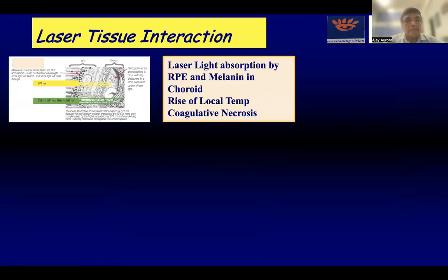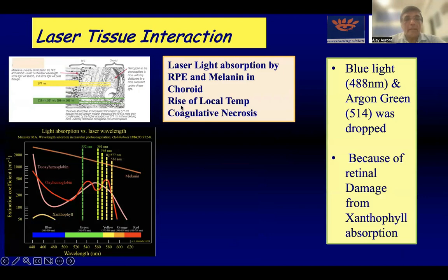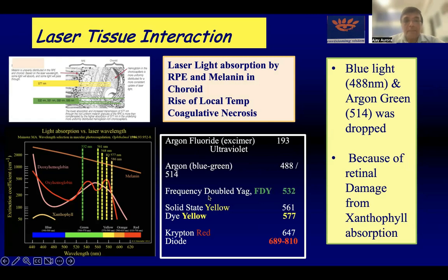Now let's look at the tissue interaction of lasers. It is absorbed by the retinal pigment epithelium and the melanin in the choroid. Once the laser beam is absorbed, there is a local rise of temperature and coagulative necrosis, which leads to the effect of laser. Initially, blue light at 488 nm and 540 nm were used, but these were absorbed by xanthophyll and hence were damaging to the macula. So they have been given up, and we now have lasers in the green range at 532 nm, 577 nm is the yellow laser, and we have the diode laser at 810 nm.